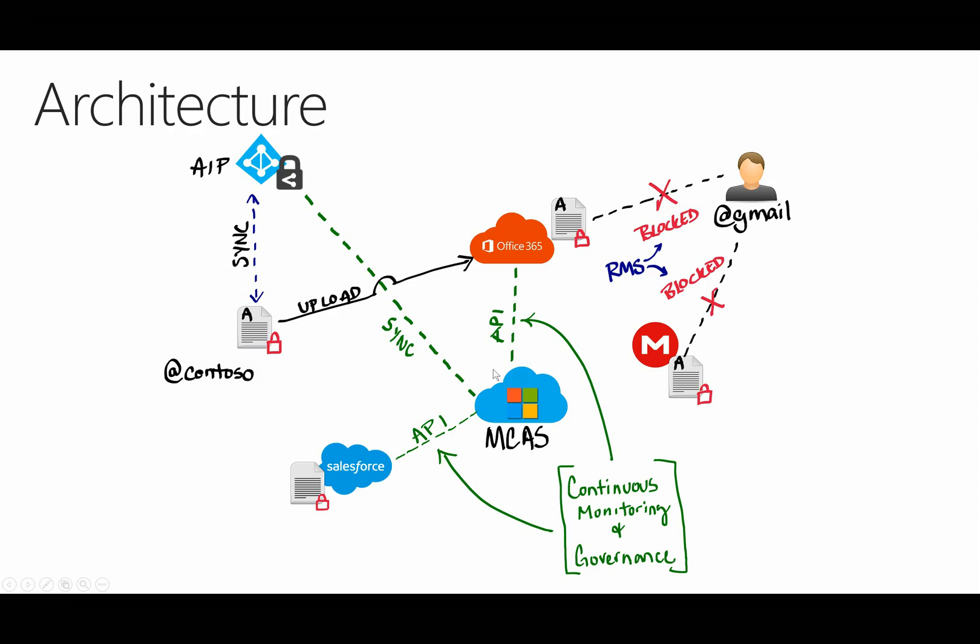Because Cloud App Security can hook in to specific applications via API, we can take that integration between AIP and CAS and vault that into other cloud applications and start to protect our files at rest.